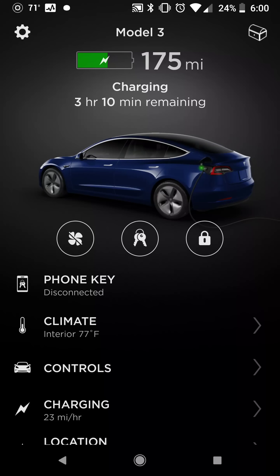And then lastly there's the location tab. It shows you where your car currently is — we're not going to go to that right now — but when you're in that mode, you can also see where the car is and how fast it's going if you're not the one driving, using your location. And it shows you based on a Google map.